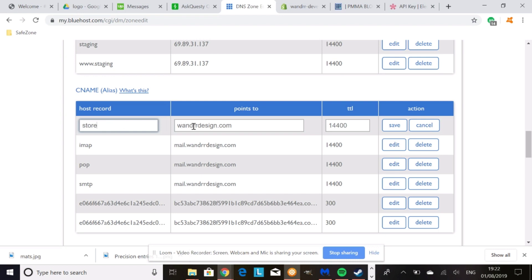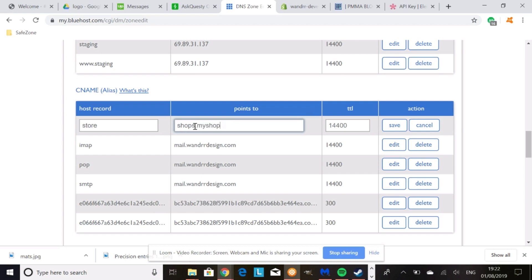Okay, and then the most important step is this one right here. What you're going to change this to is shop.myshopify.com. Okay? So that's what it's going to be pointing to. So then you would save this record.